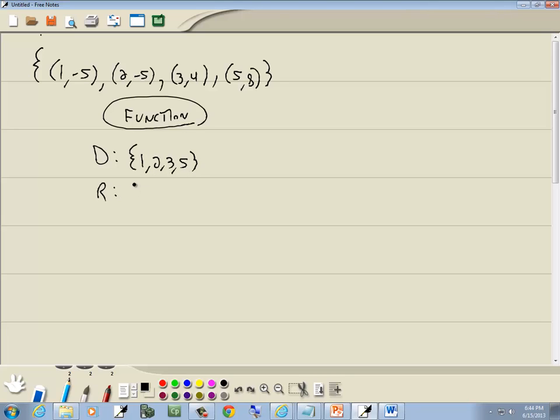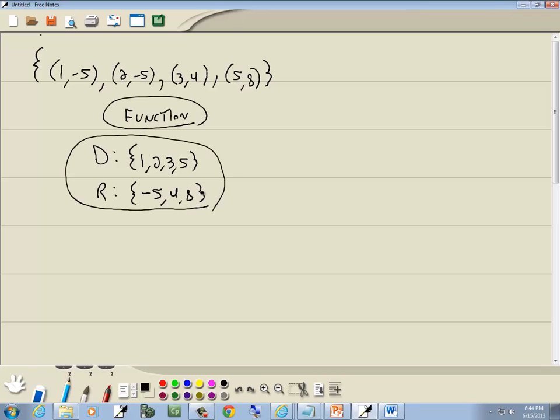Now our range. We write down our y values, going from smallest to largest, not repeating any. I've got negative 5, negative 5, 4, and 8. So we're going to have negative 5, 4, and 8. And those will be our answers.